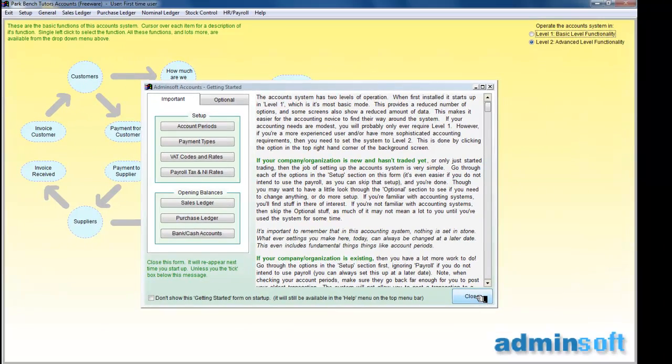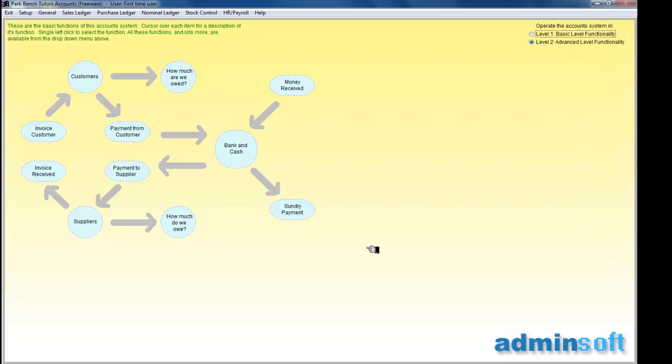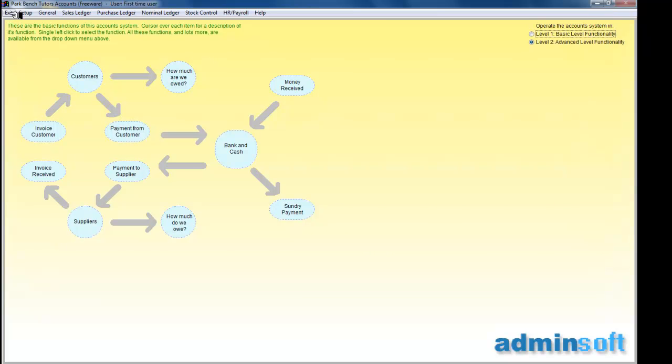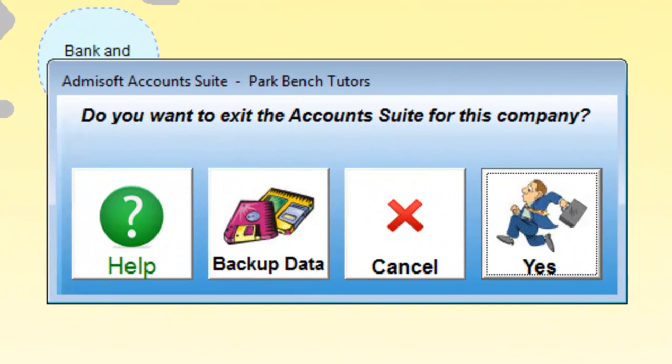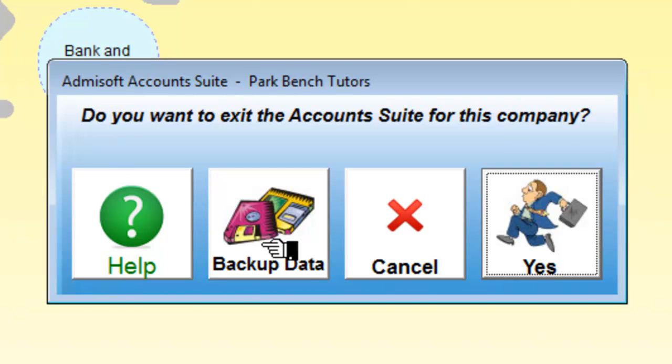So what's slightly different here is that what we've done is we've backed up the accounts program from an opening screen. But if we go to exit, we'll see that we can also backup data before we exit. And what will happen if I click on that one is we will go back to the screen we first met offering the backup and restore facilities. OK.